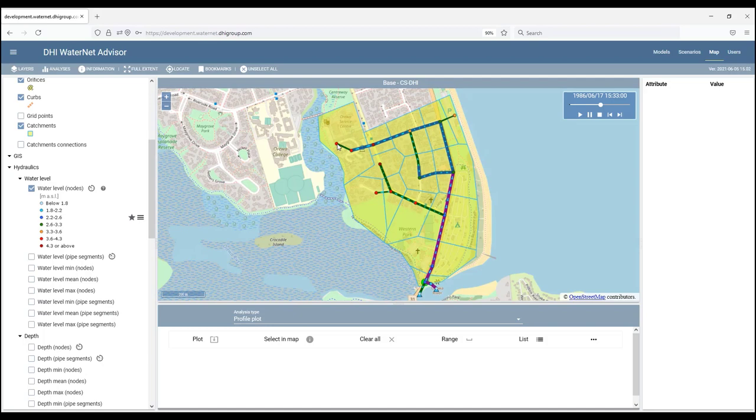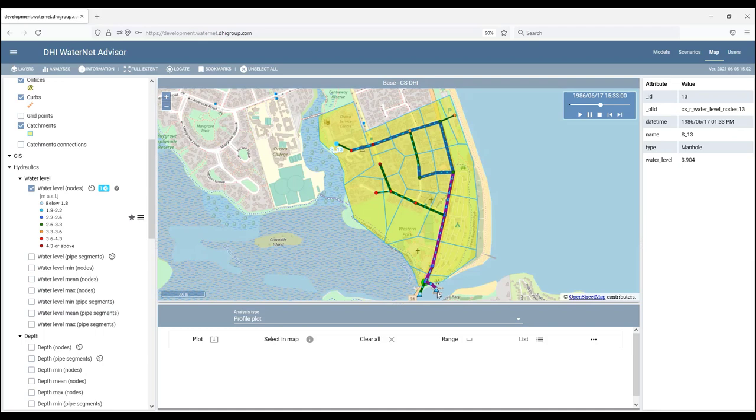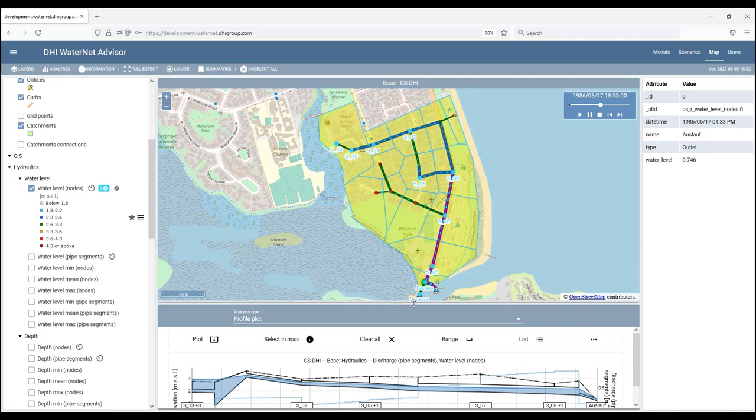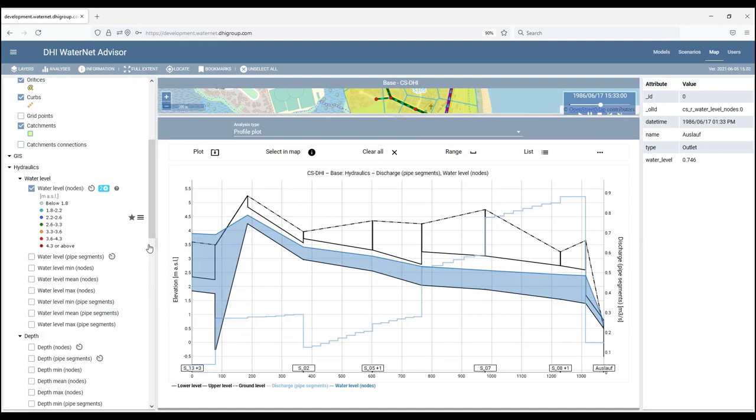And then we can click one of the outlets, for instance this one here or that one there. And click plot. The program will connect them by the shortest path and the profile plot will be displayed.